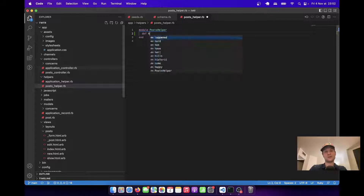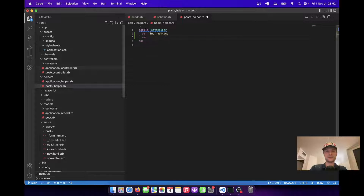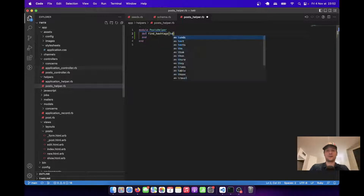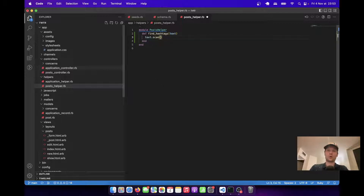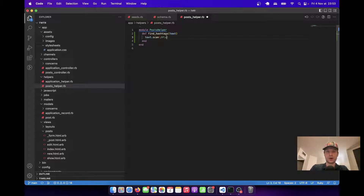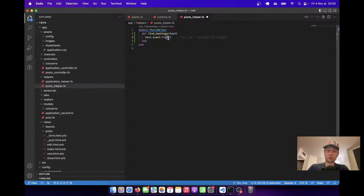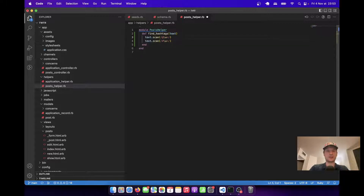Let's create a helper to find hashtags — so `def find_hashtags`. We're going to pass in some kind of text and scan the text using a regex for the hashtag. The regex would be a hashtag sign then the whole word. So we are looking for all the words after the hashtag sign. If we were looking for a mention, it would be the at sign instead, but in this case we start with hashtags.